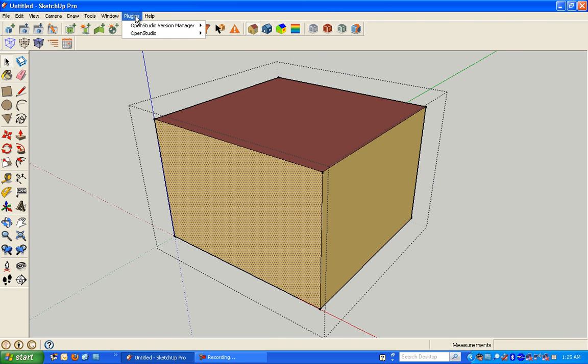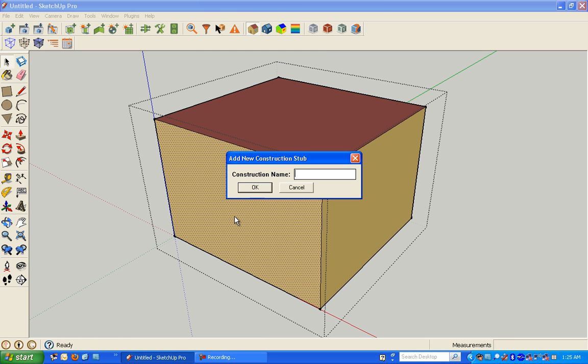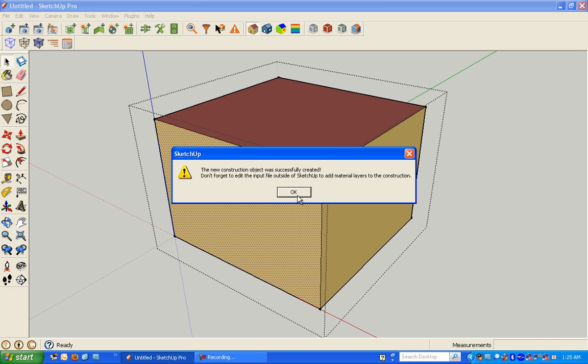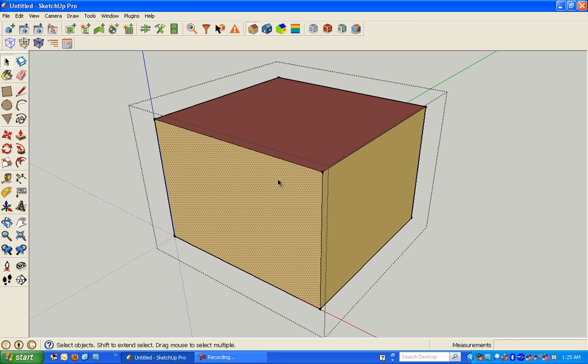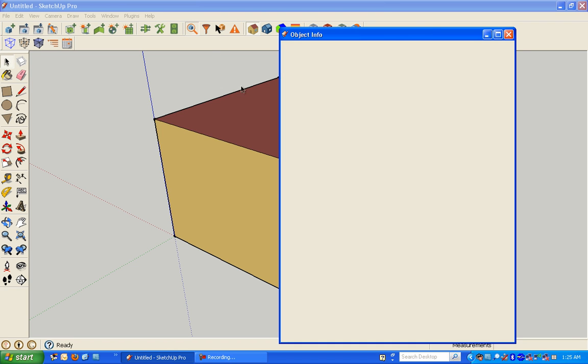If you want to, you can go to Plugins, OpenStudio, New Stub Construction, give it a name, and as that dialog box would have read if I left it open long enough,